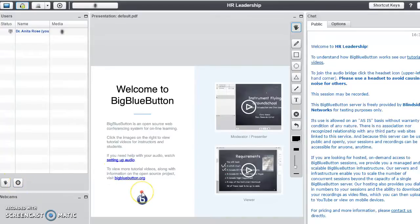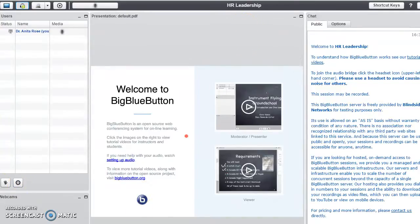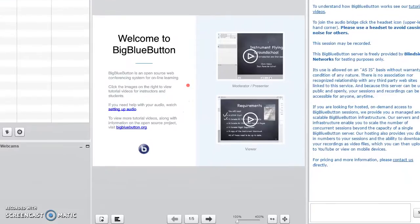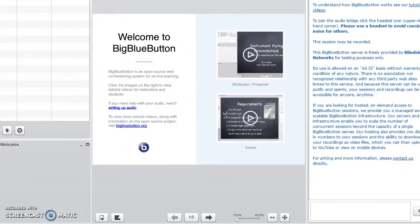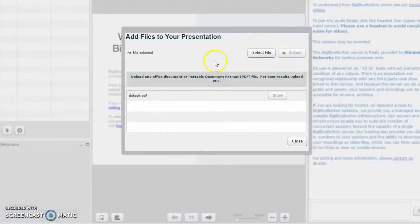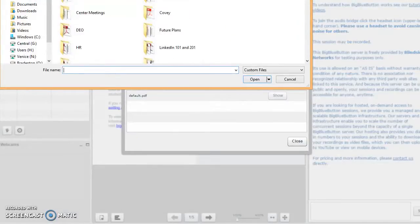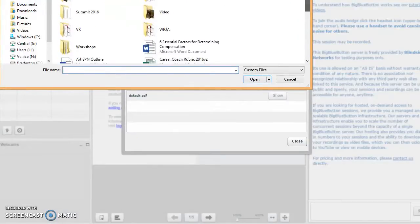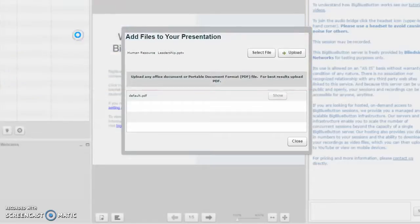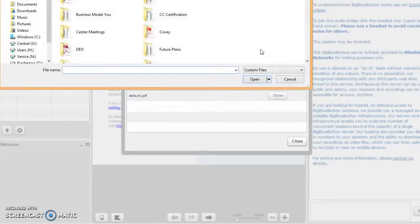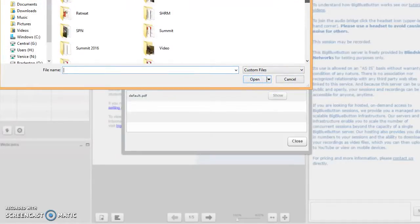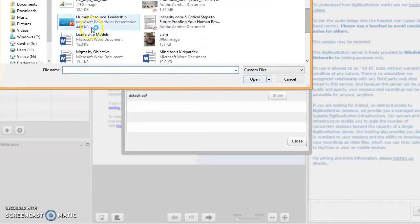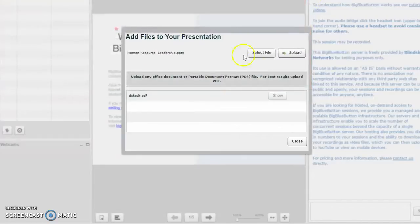From here I'm going to lower this so you can see it at the bottom of the page. I can add a PowerPoint presentation. I'm going to select a file from my desktop, Human Resources Leadership, and I'm going to open that.